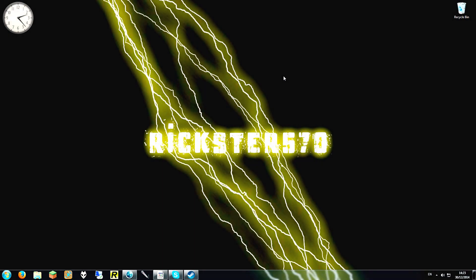Welcome to another video from Rickster 570. We will be showing you how to install a dedicated server for Seven Days to Die. So let's begin.